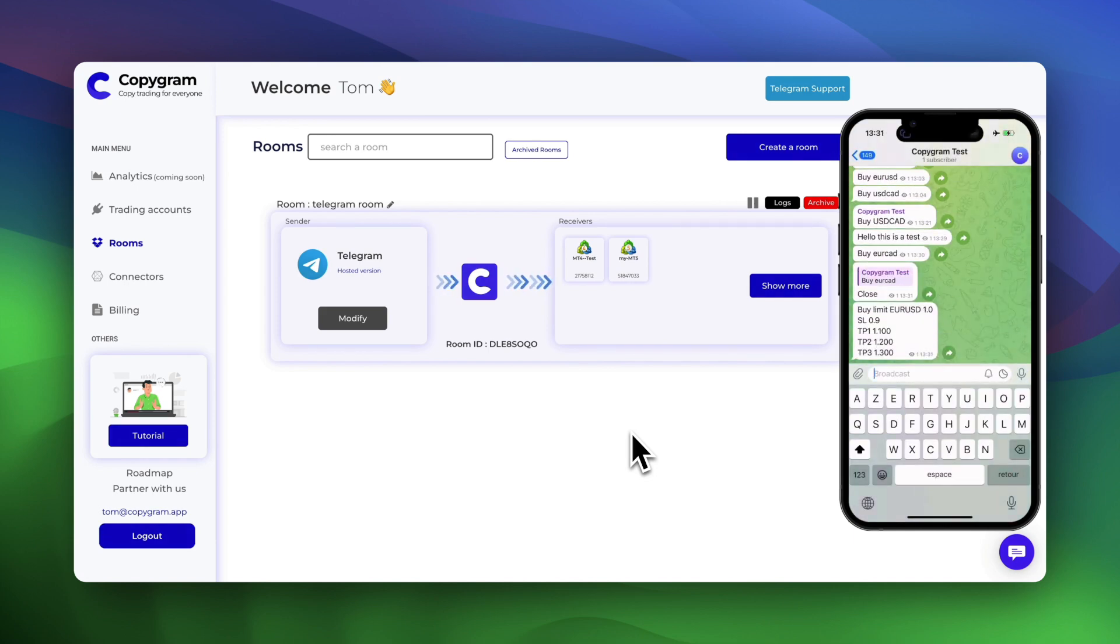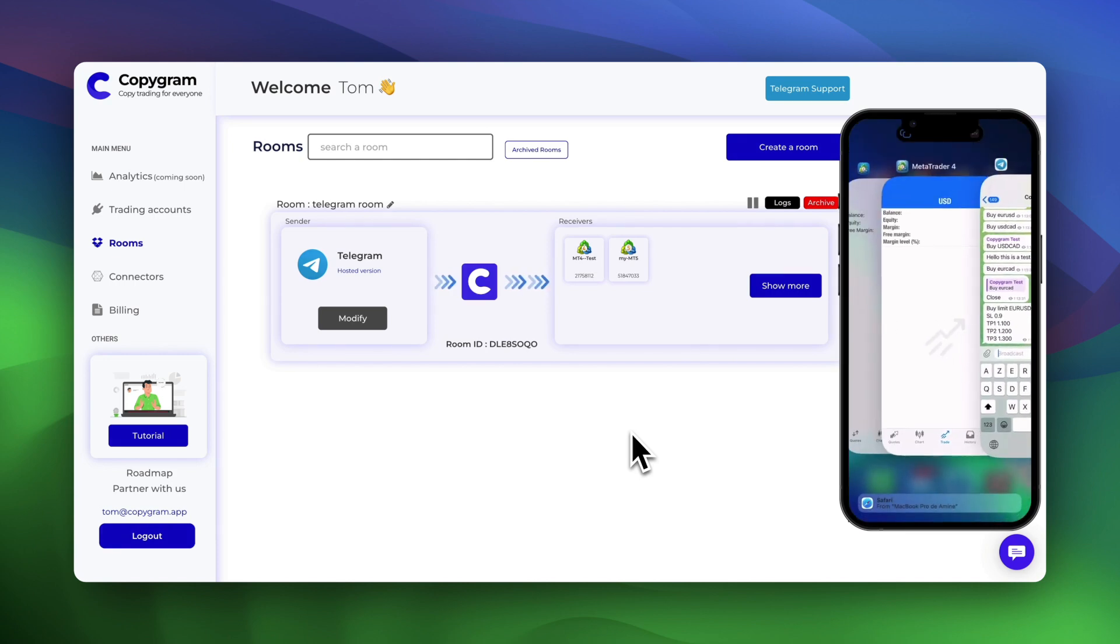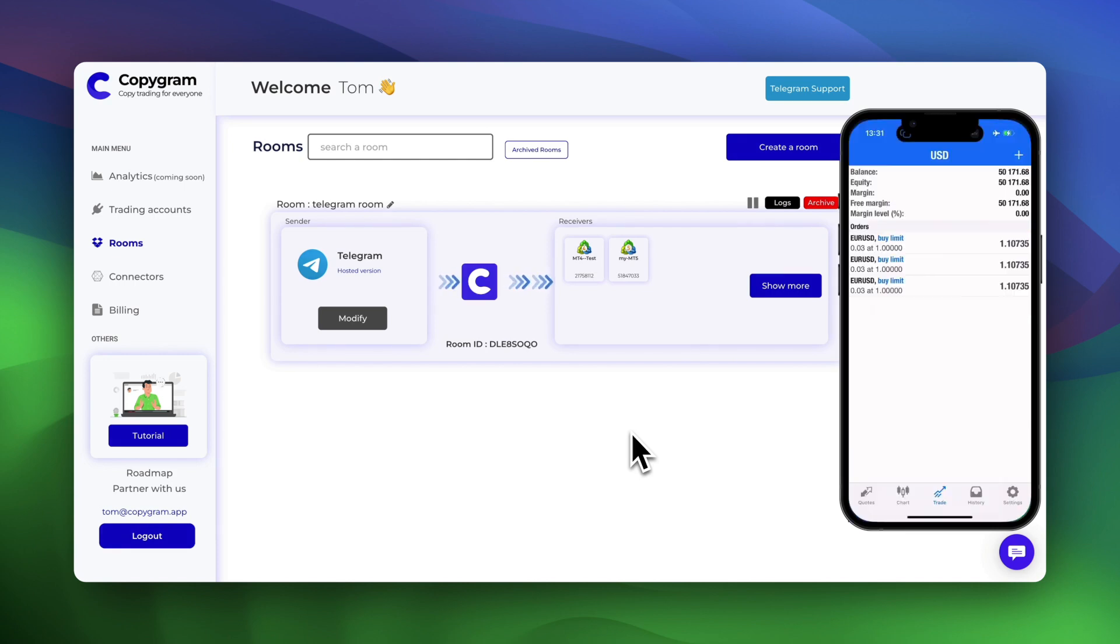These are examples. You can copy from any Telegram channel any signal formats.